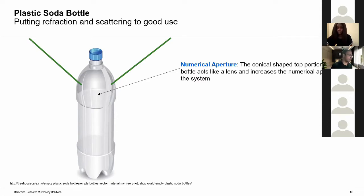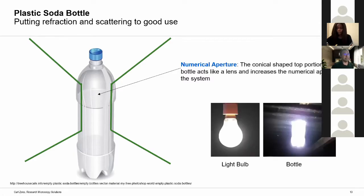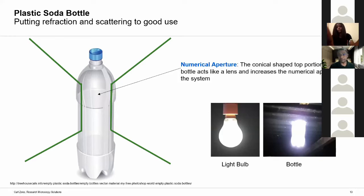There is something else that happens. As the light travels through the bottle, it interacts with not-so-pure water, so the light gets scattered all around the room. You now have this nice flow of light from outside into the bottle and then all around the room, really simulating the effect of a light bulb. So this is a light bulb — a bottle filled with water sticking through the roof. When I was looking for examples to put refraction and scattering to good use, I could not find a better example.